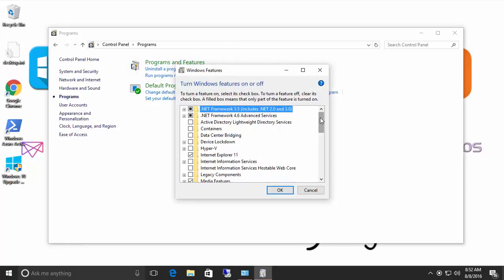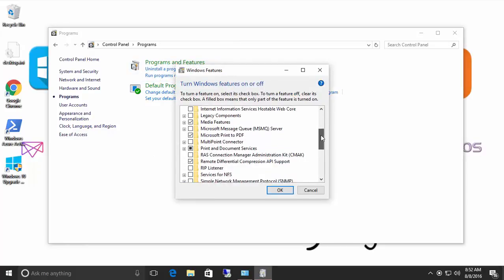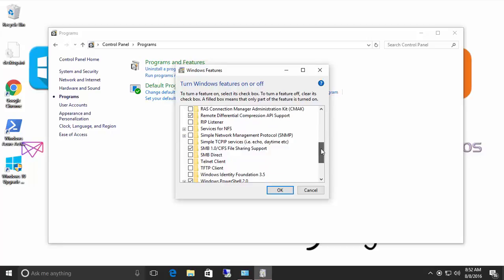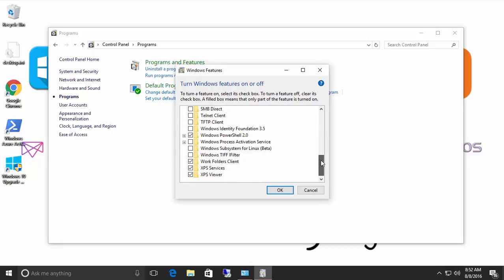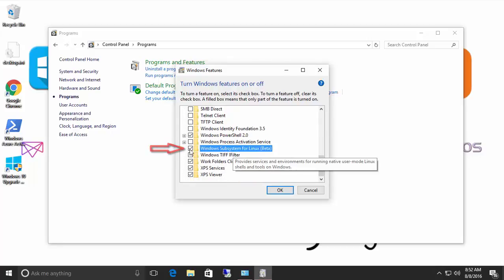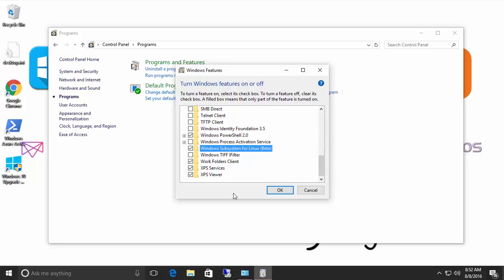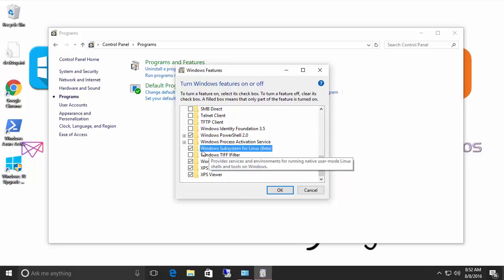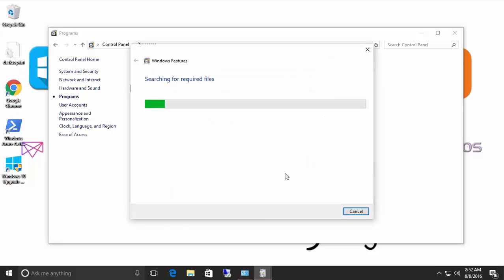And the first thing that we have to do is enable this new feature that was released with Windows 10 Anniversary Edition. You need to have that enabled and we have a blog post for that. We will put it in the comments for this video. So just tick the check mark and click OK.